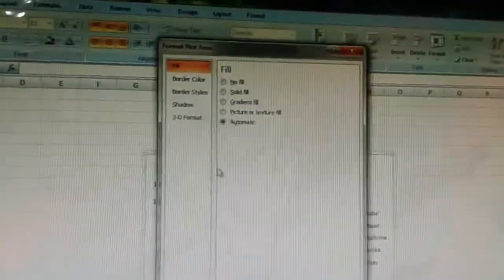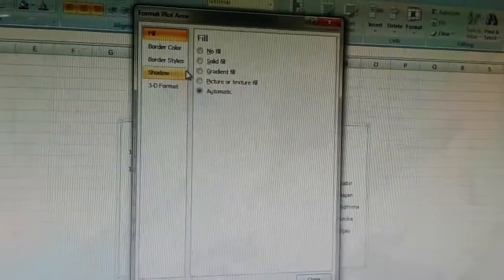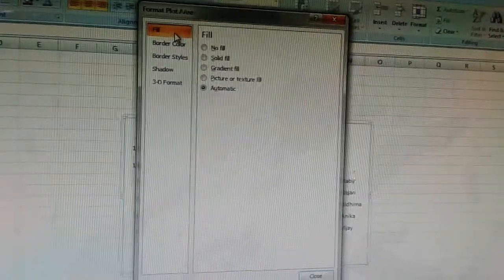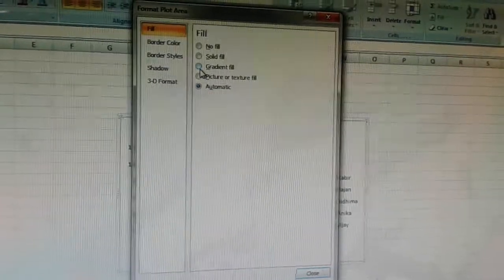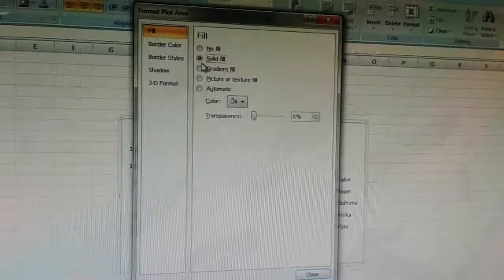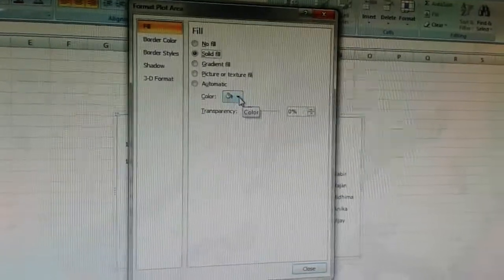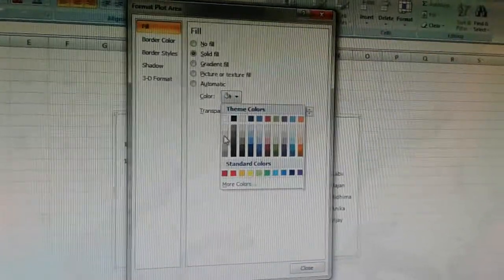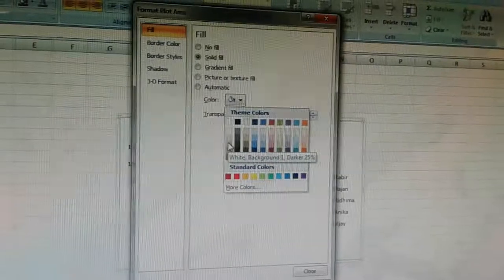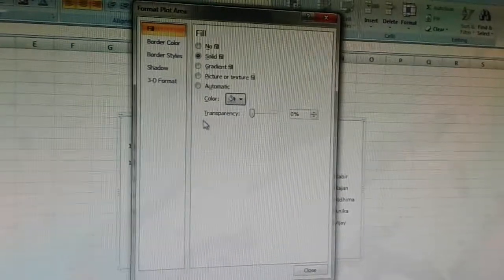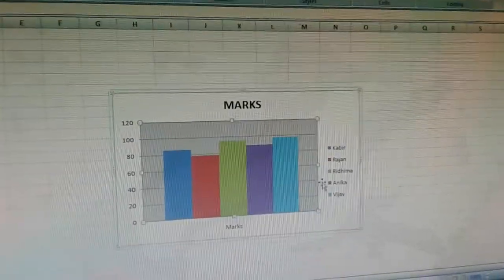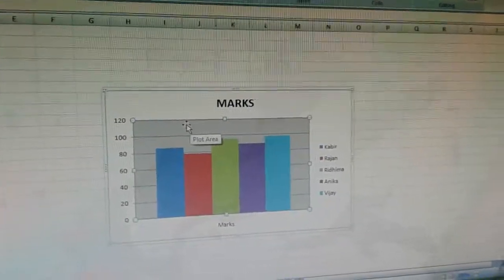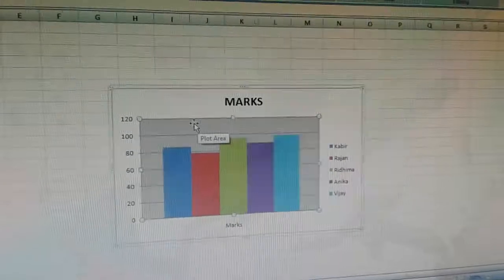A format plot area dialog box appears. By default the fill tab is selected with the automatic option. We will click on the solid fill radio button and choose the color we want for the background. We choose light gray and click on close. You can see the plot area background has been changed.